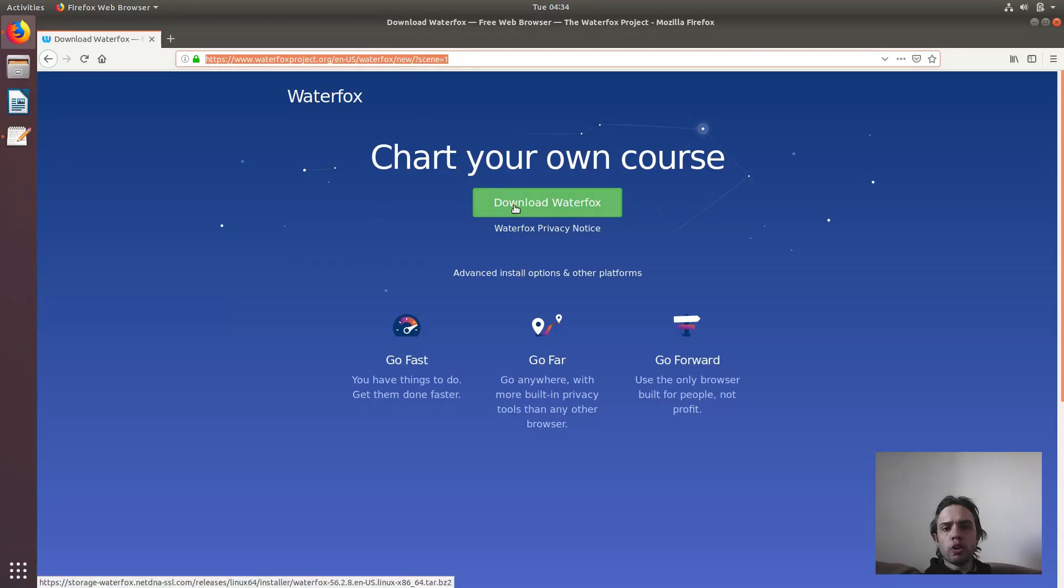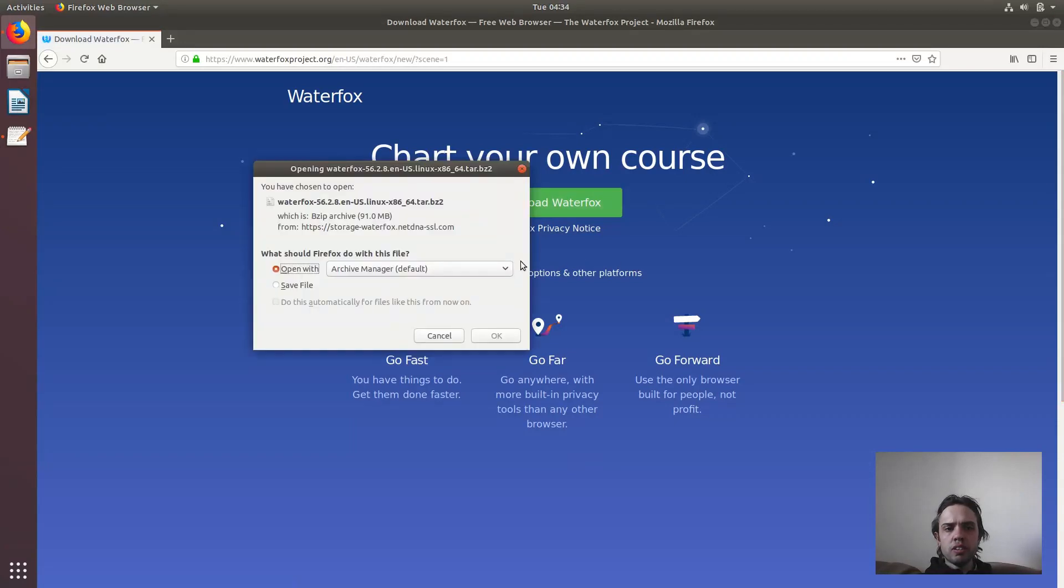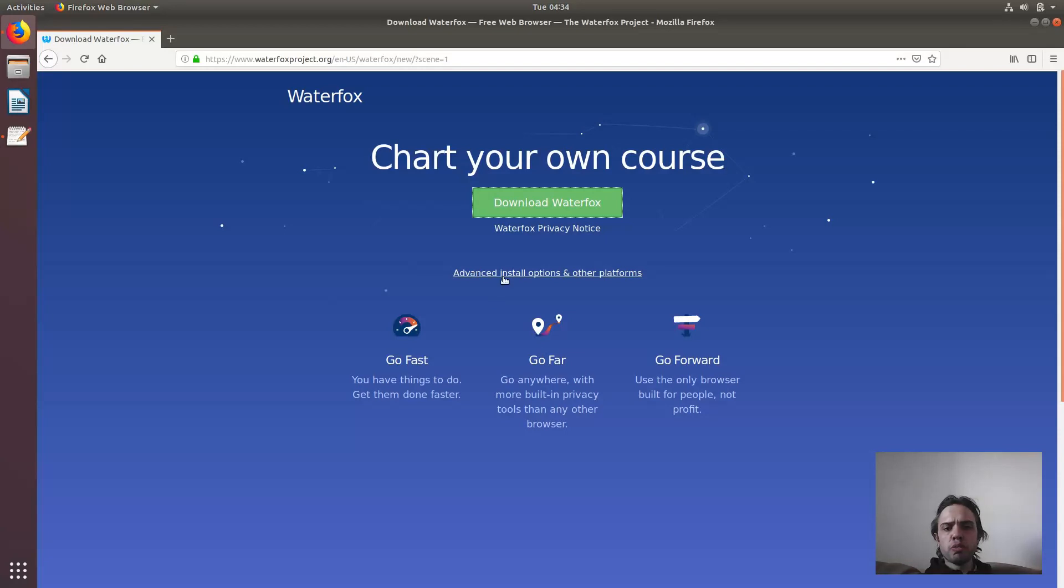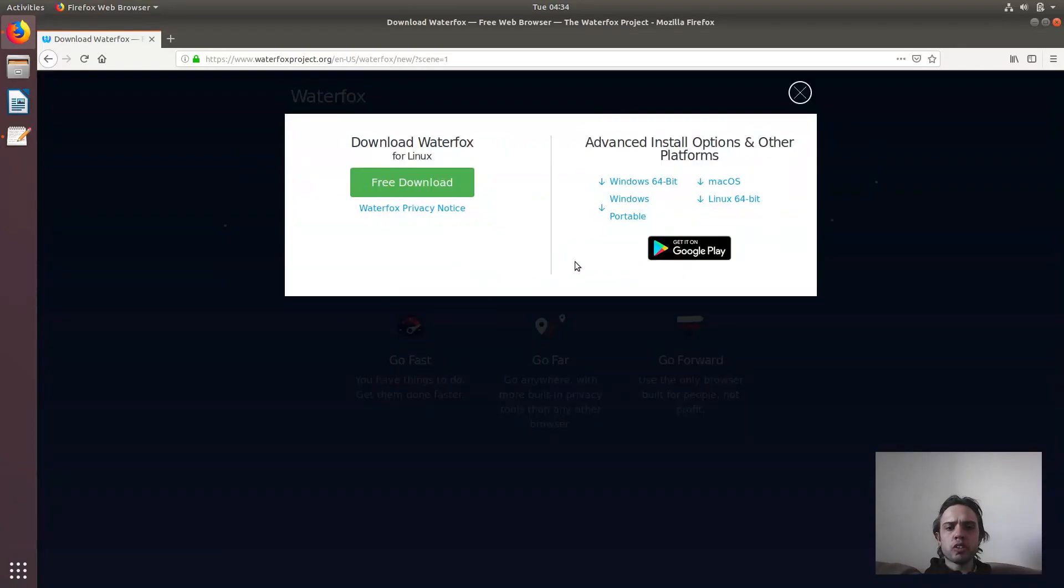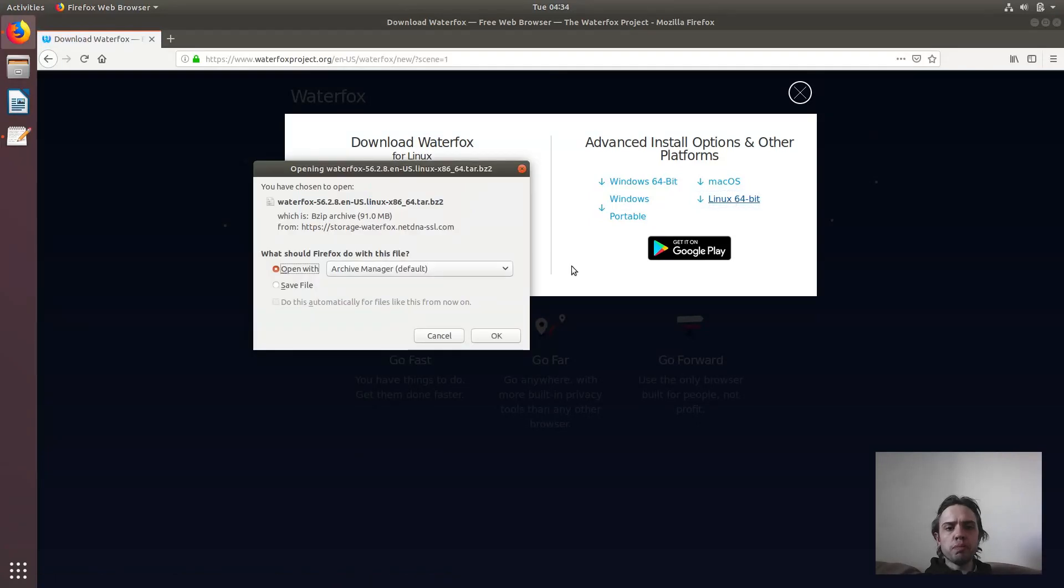You can just click on download Waterfox and it will give you the Linux version. If it gives you Windows or anything else, you can just go here and choose Linux also. It's absolutely the same. You just save this.